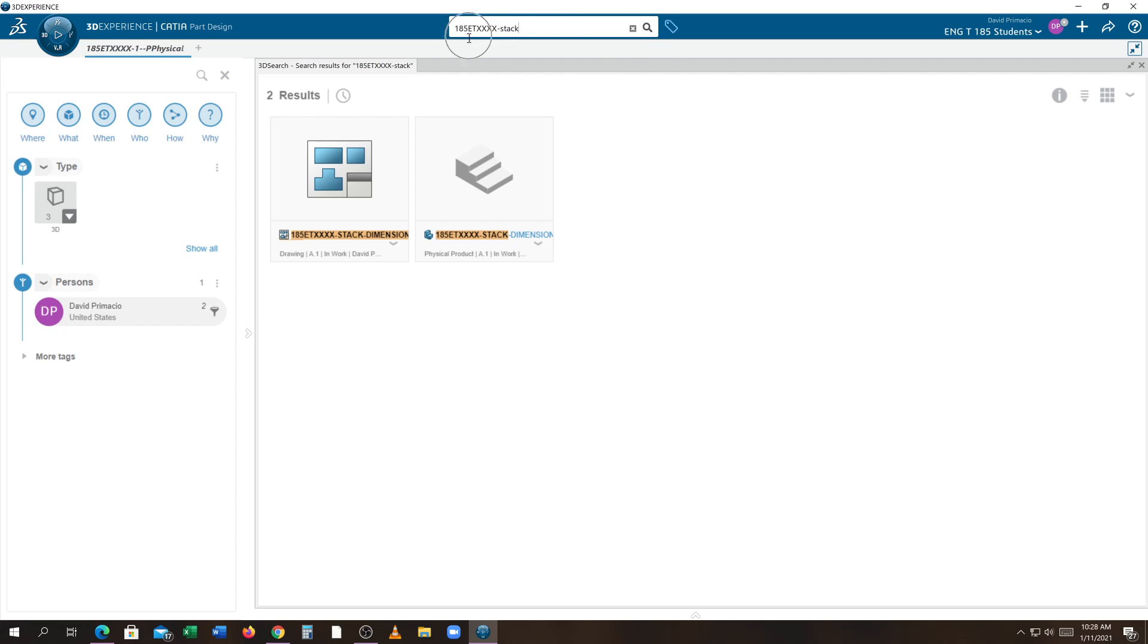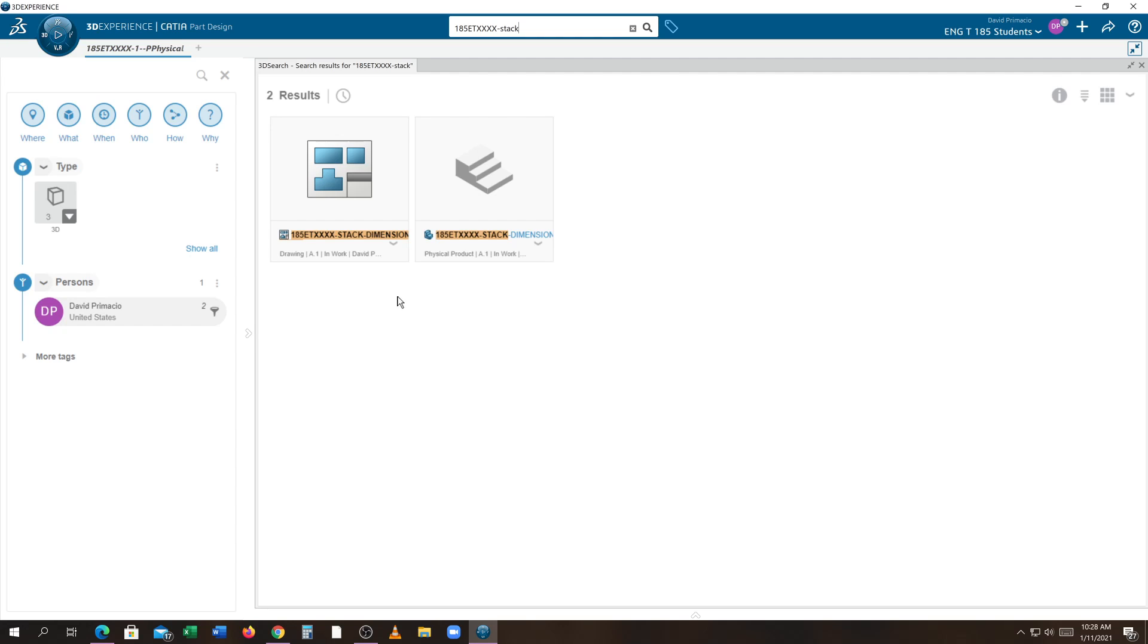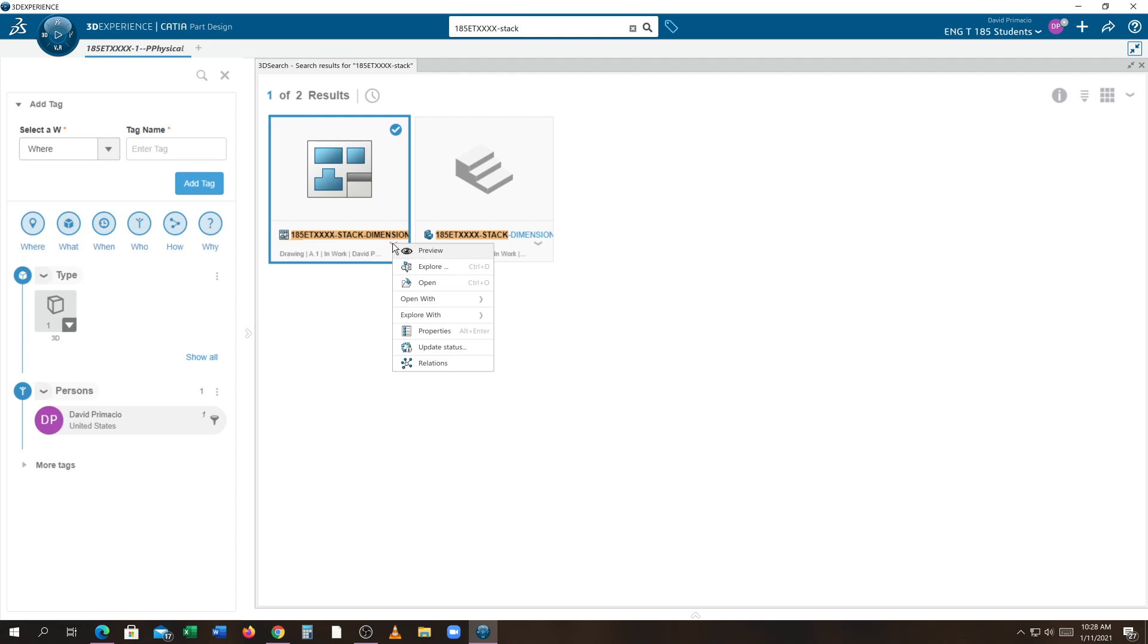The number one mistake I make is I always want to double-click to open things. In this case, what you want to do is either right-click on this or hit the down arrow and hit open. That's how you open up a model.